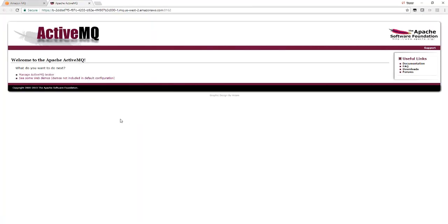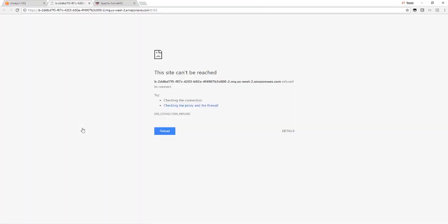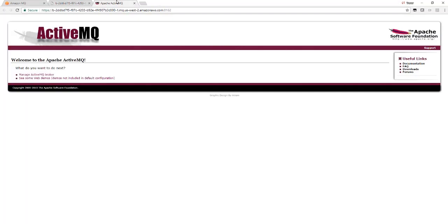Let's go to the active console. And let's look at the standby console. And we can see that the standby is unavailable as expected.